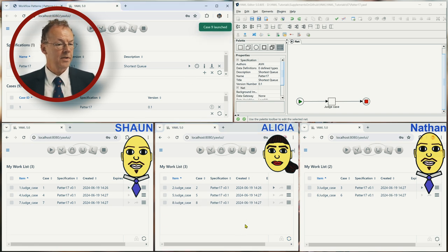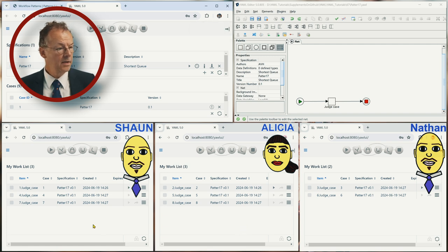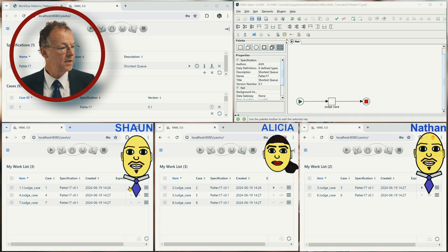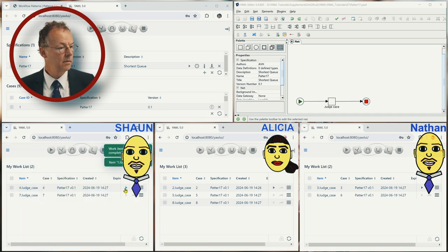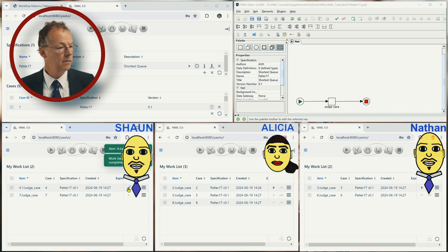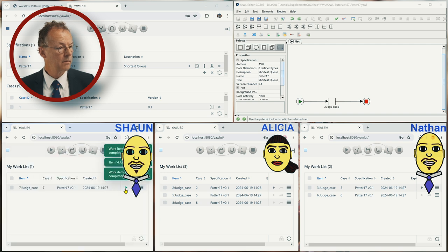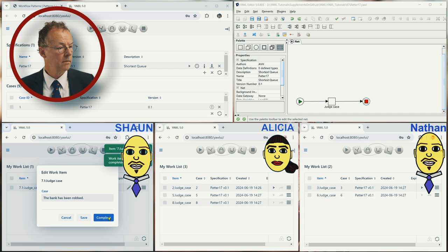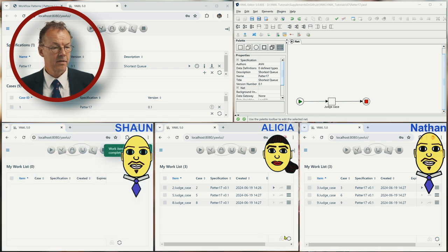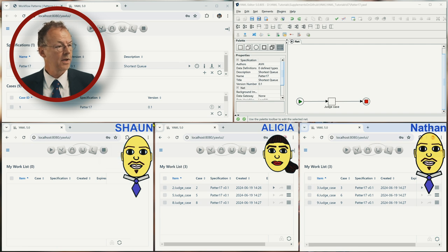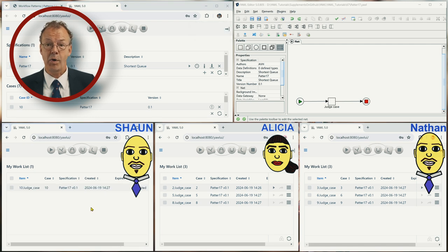Let's see what happens if we now complete the work items here. So we have this situation now we have 3, 3 and 0. We start another case and then it goes here. So this works perfectly.